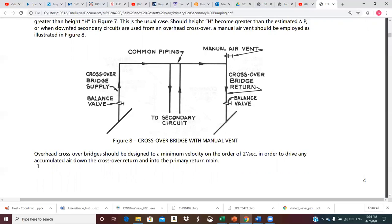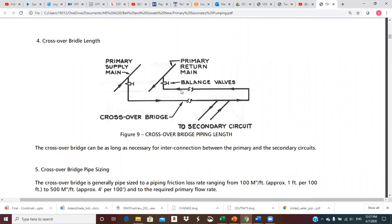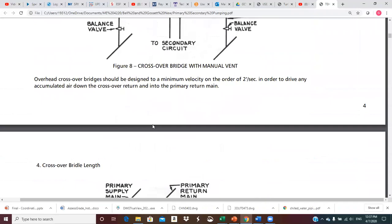Overhead crossover bridges should be designed to a minimum velocity on the order of two feet per second in order to drive any accumulated air down the crossover return and into the primary return main. With enough velocity, we can drive the air down into the return main where it goes back to the air separator. The crossover bridge can be as long as necessary for interconnection between primary and secondary circuits — it doesn't have to be a symmetrical shape.